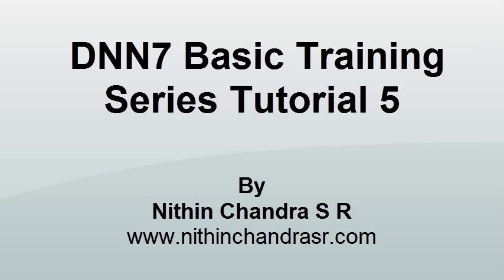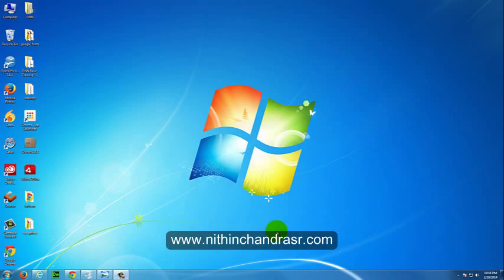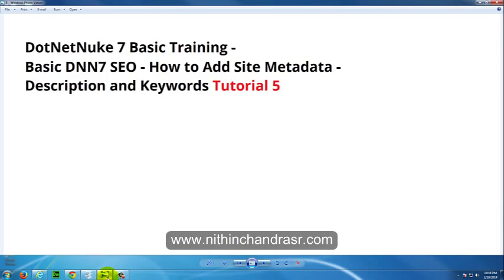Hi guys, this is Nathan Chandra and welcome back to DotNetNuke 7 basic training. In this training I'll be showing you how to add metadata, that is meta description and meta keywords to your DotNetNuke 7. These are SEO concepts for DotNetNuke 7.